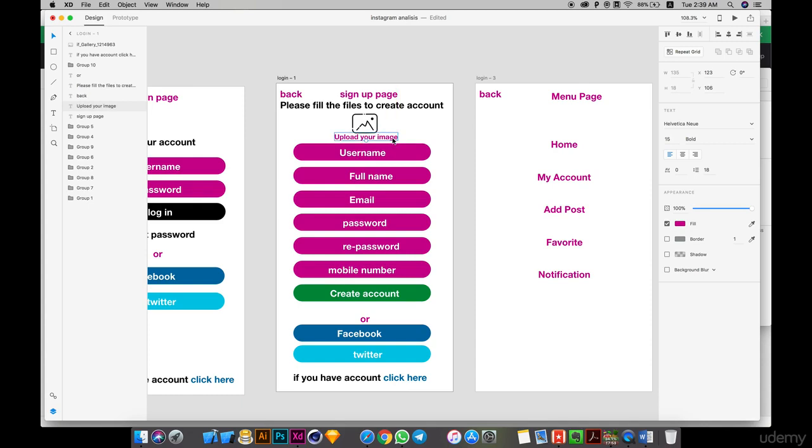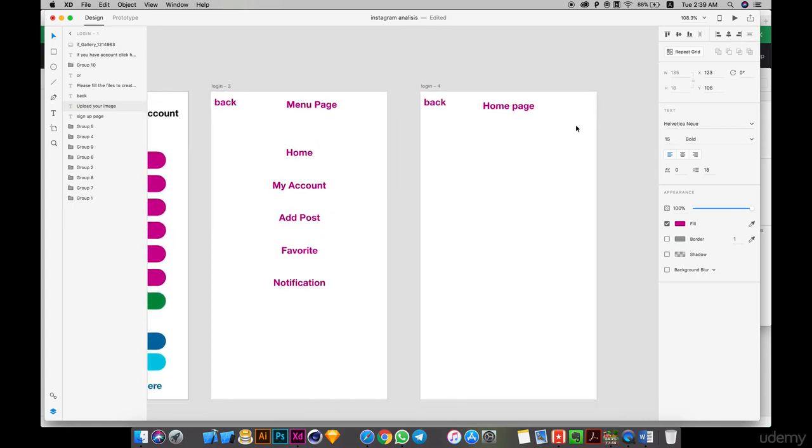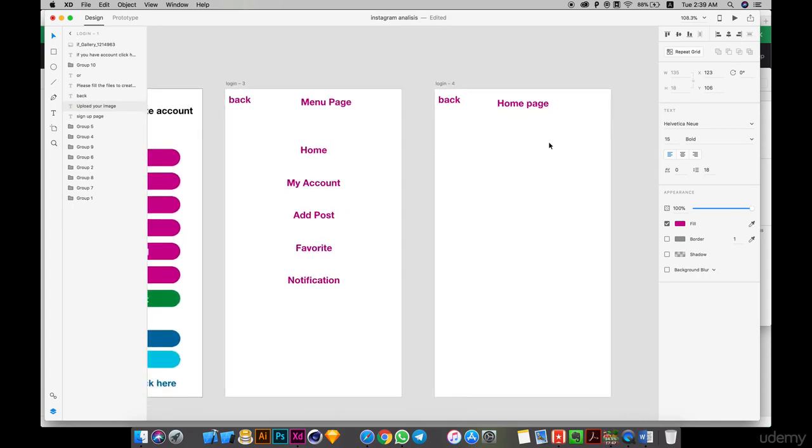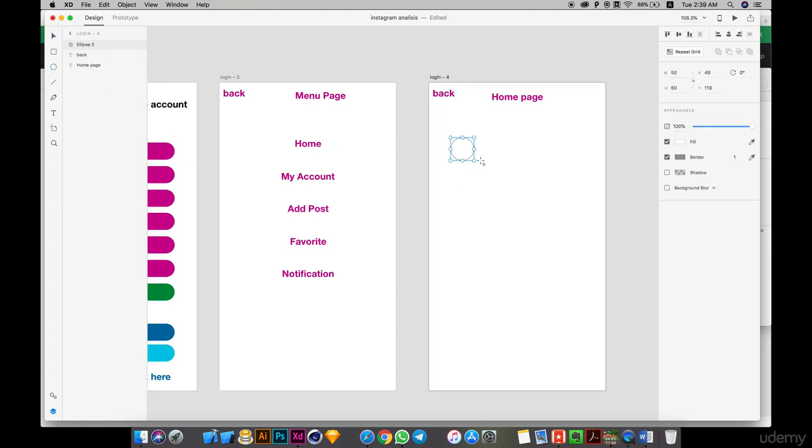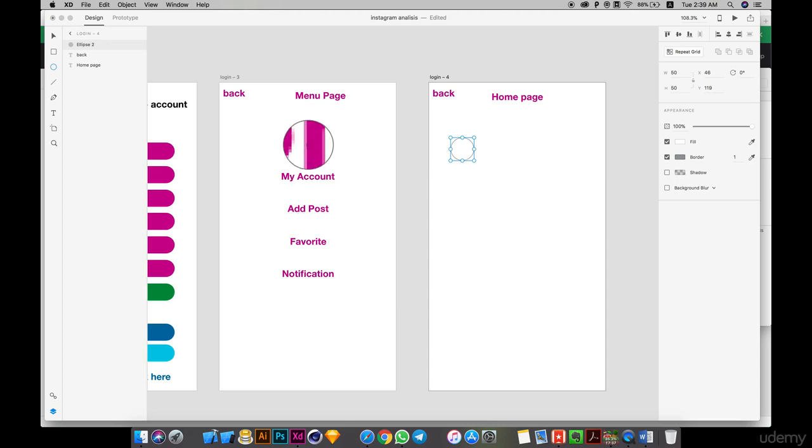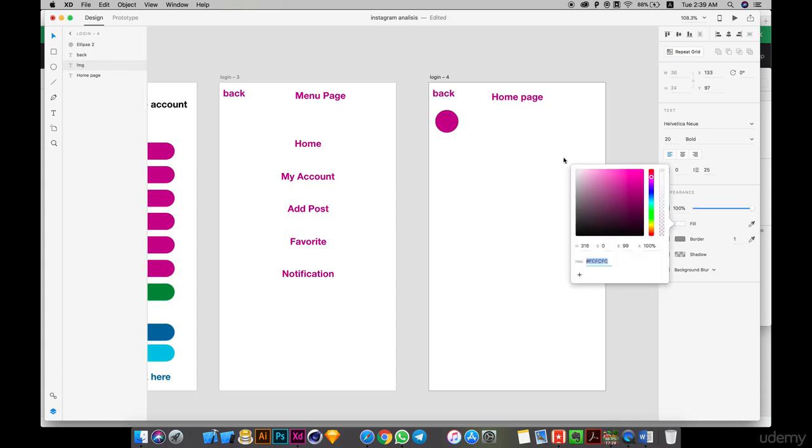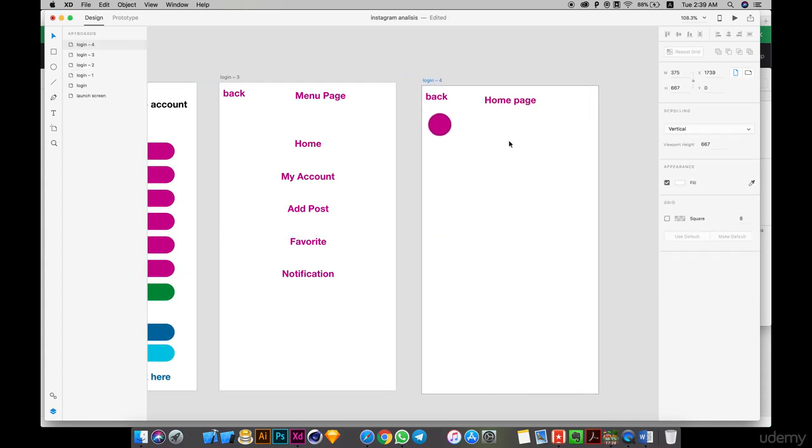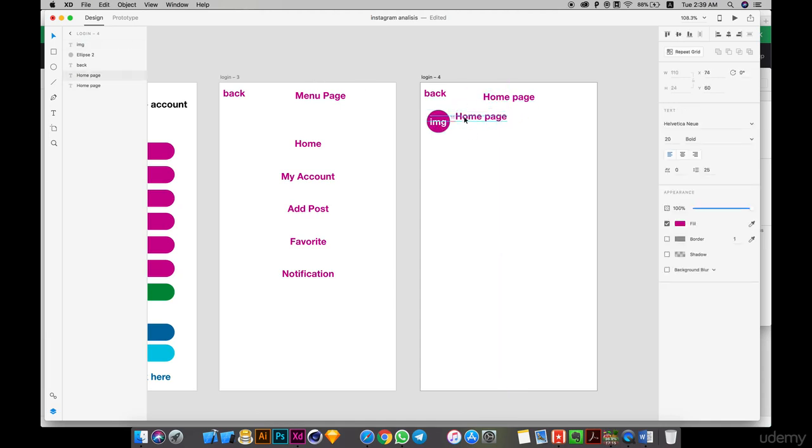When I go to create my home page, we need image. We will do it the normal way of logo, like home. Image, it's image. Go to here and put it here. Go to here, cover this. Image, it's my name.